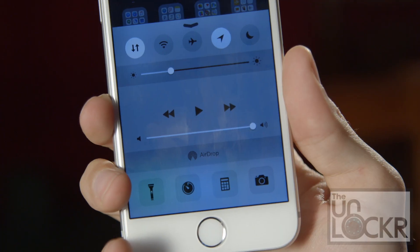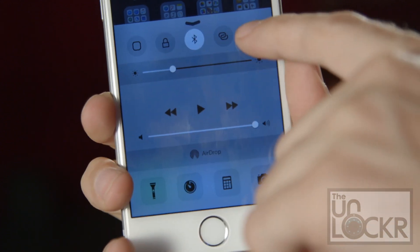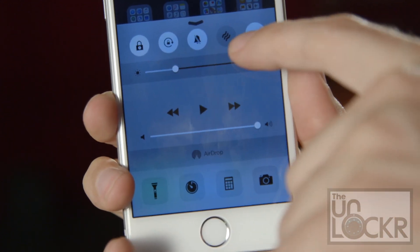Hey guys, it's Div from TheUnlocker.com and today I have a jailbreak tweak for you. This one is gonna show you how to get more toggles in your control center on your iPhone.